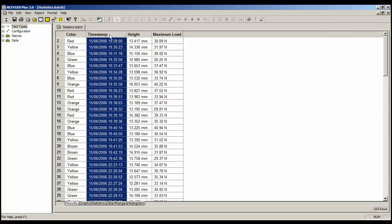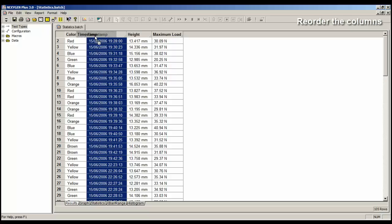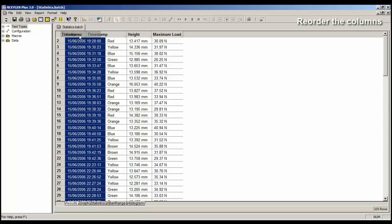The second thing is that the columns can be reordered. So if I want to move the timestamp column to the left, click on the header, and slide it, and then release the mouse button, and the columns have now reordered.